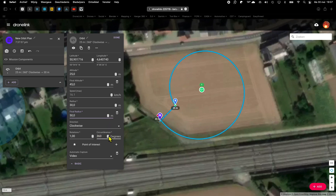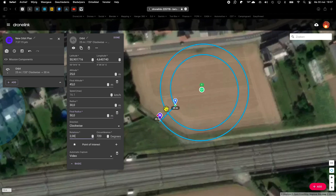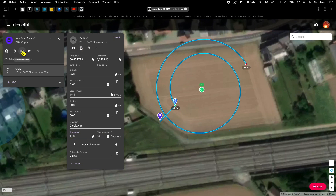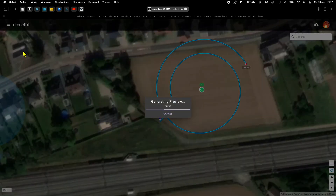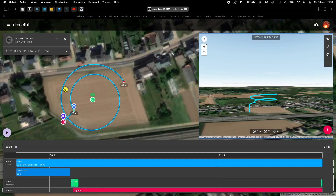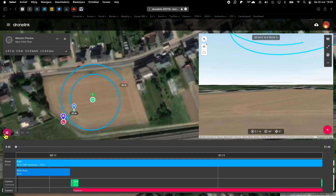The rotation is set to 1 or 360 degrees, but of course this we can change. And there is our flight, in 3D of course.